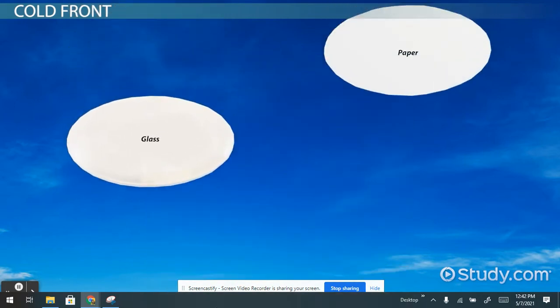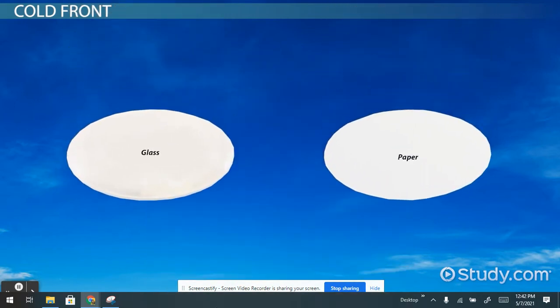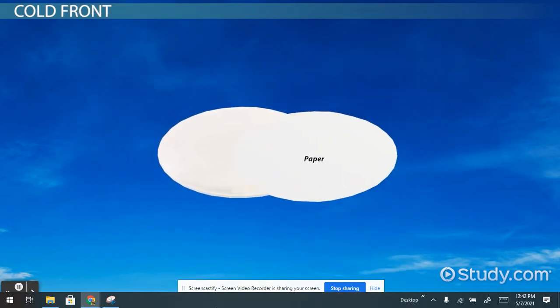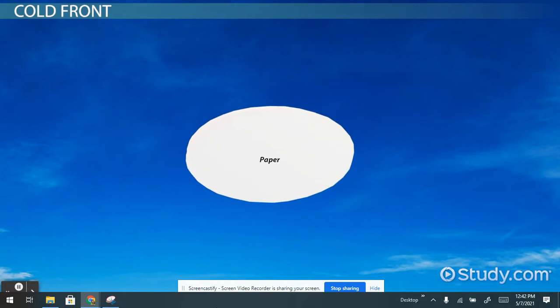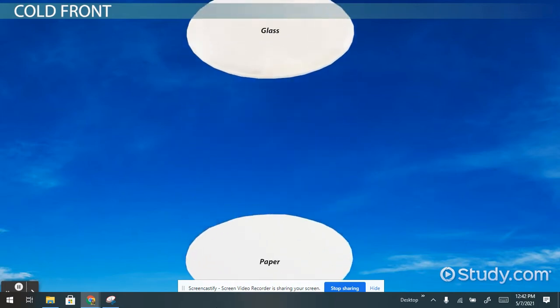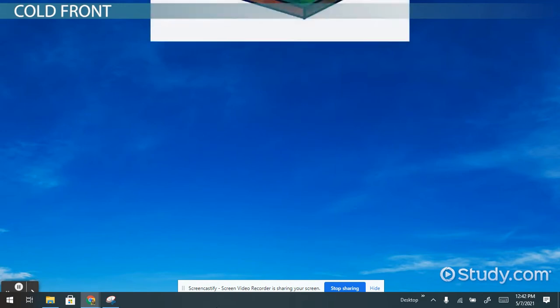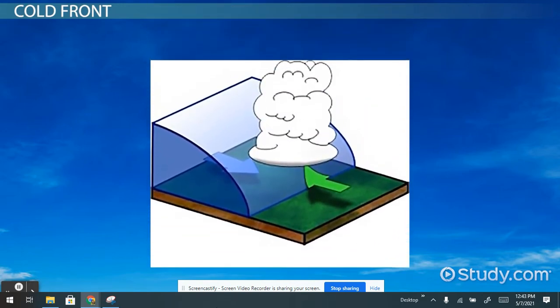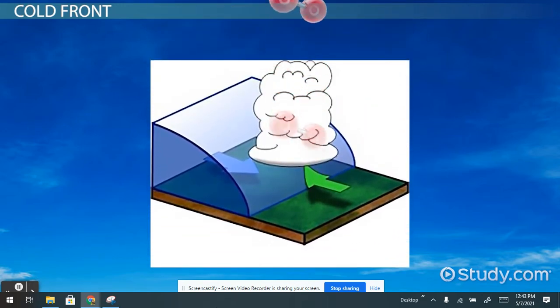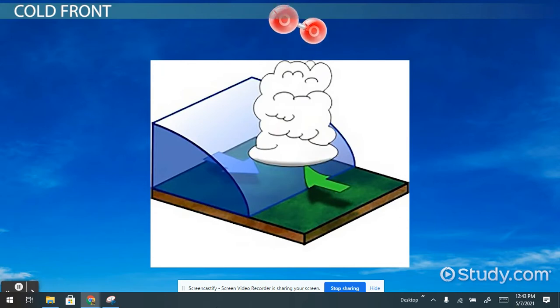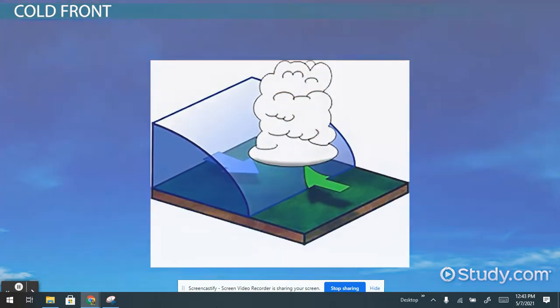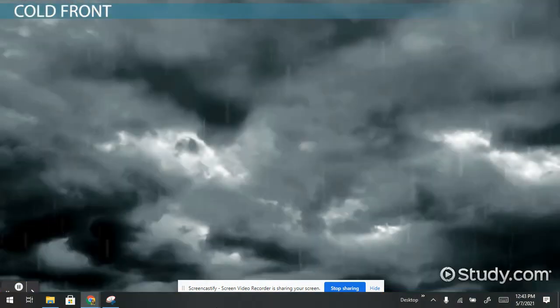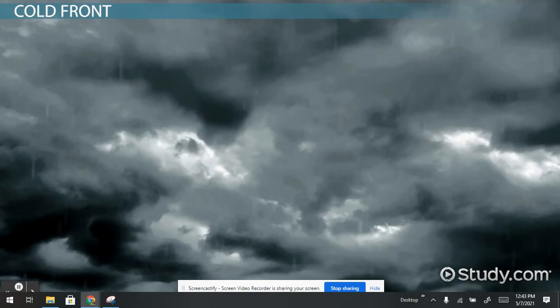Imagine flipping a glass plate and a paper plate upside down and ramming them into each other. The paper plate will slide over top of the glass plate because it weighs less. This is like a cold front. The temperature of the air becomes colder because the warm air is pushed up higher into the atmosphere and replaced with the colder air. A cold front also causes thunderstorms and heavy precipitation.